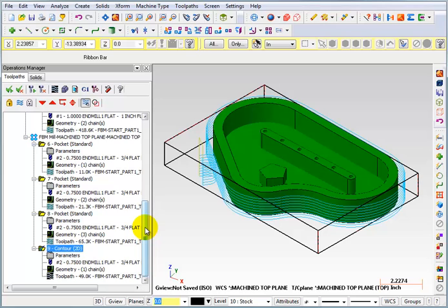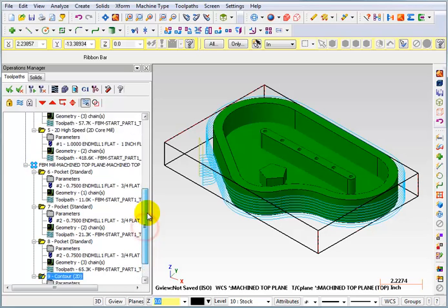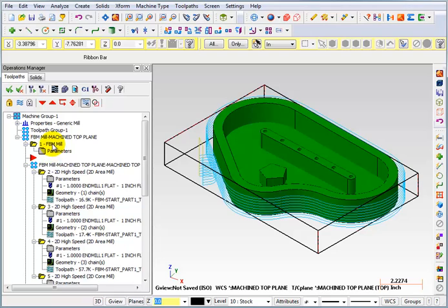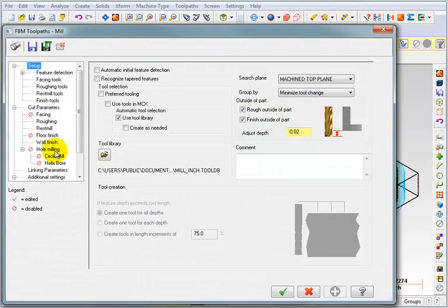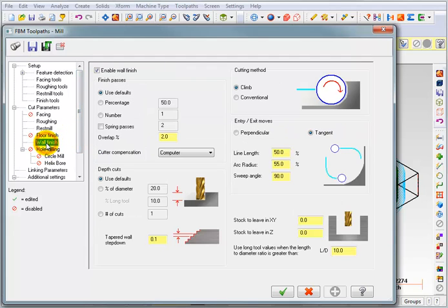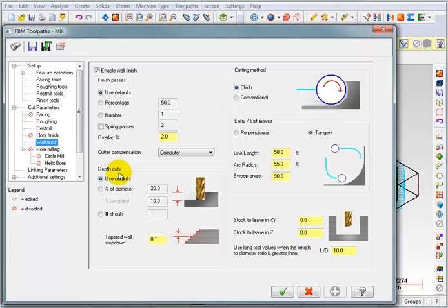Now if we wanted it to do fewer steps going down for our finishing cut, we could go back into the FBM parameters and we could go to our wall finishing parameters and we can take a look at depth cuts. And we can tell it how to do these depth cuts.